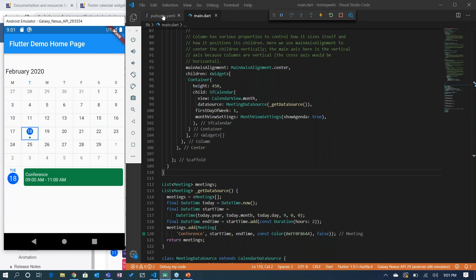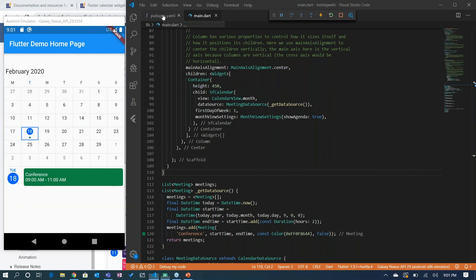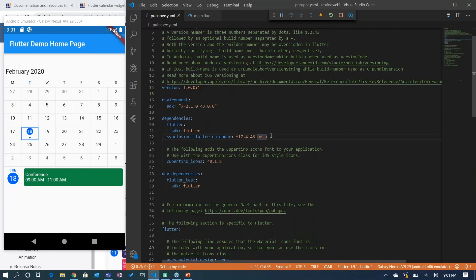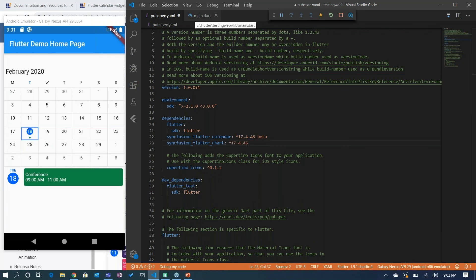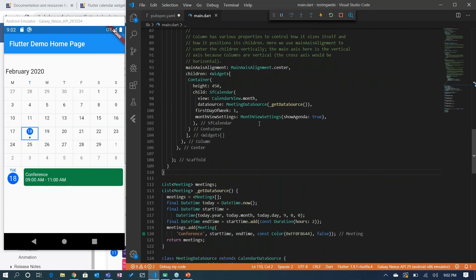If you want to add our charts, then you can add the Syncfusion Flutter charts package. Since the development environment is very slow at my end, I'll end the demo session here and move on.